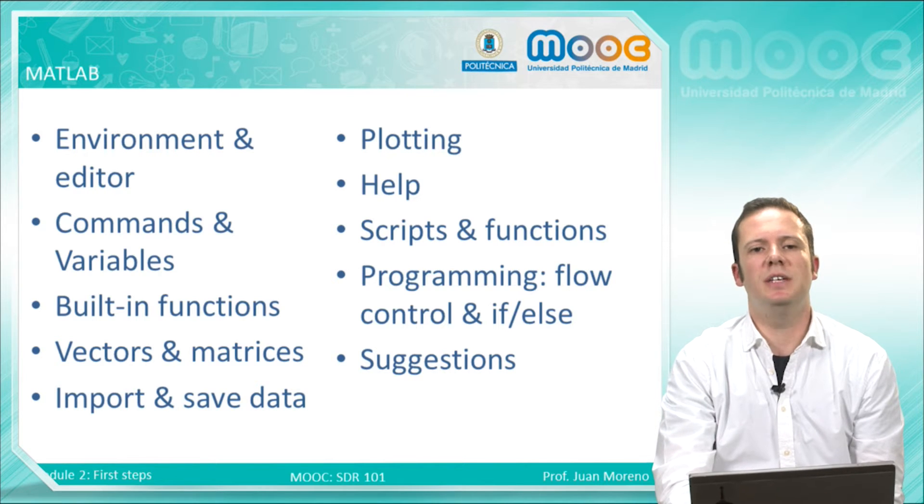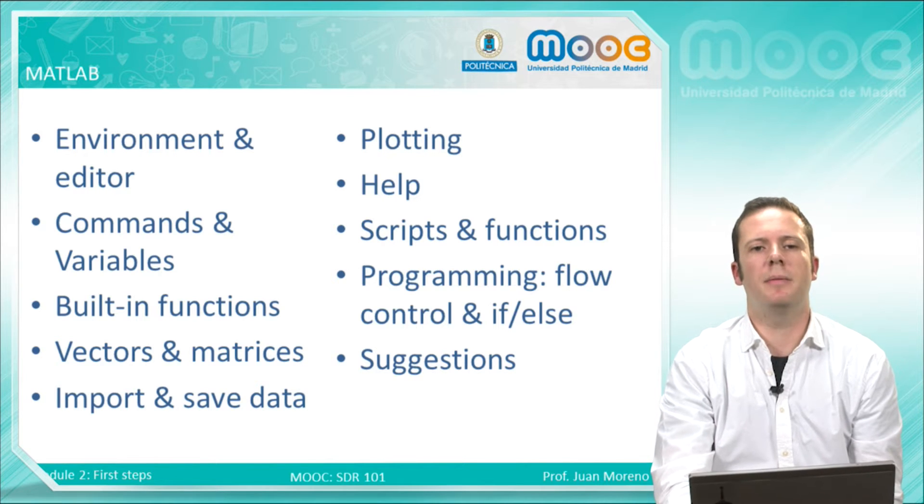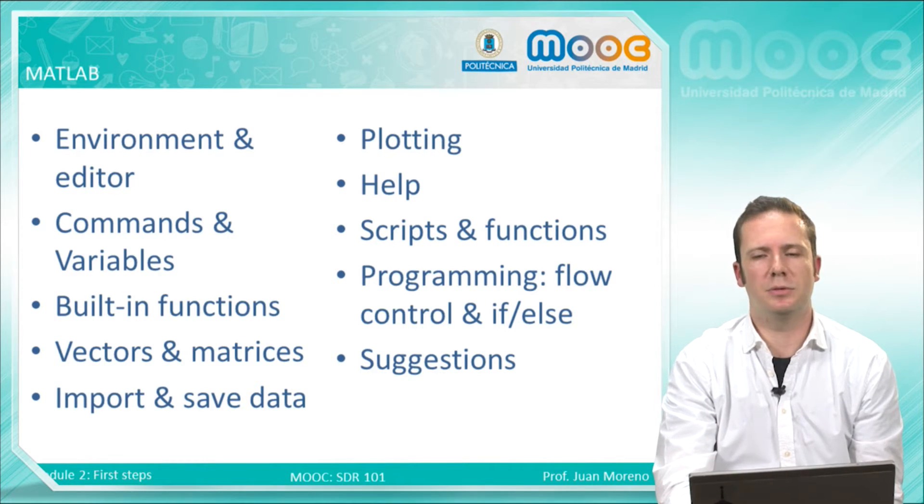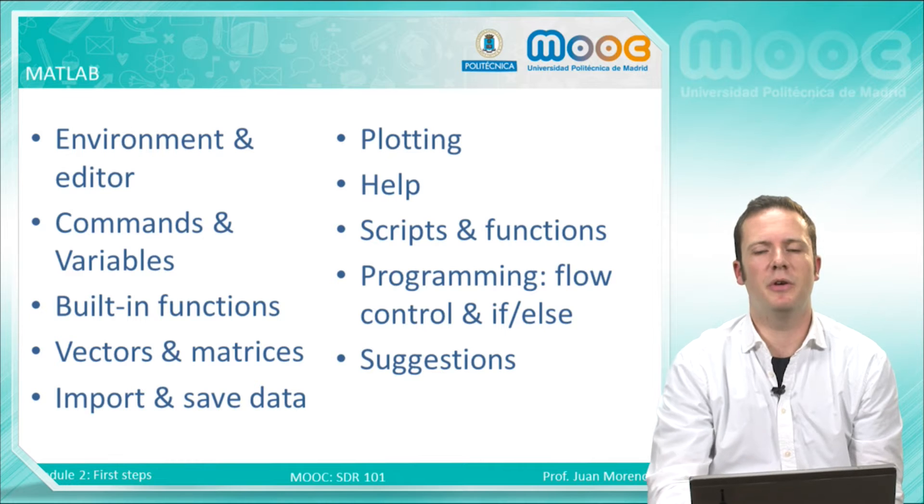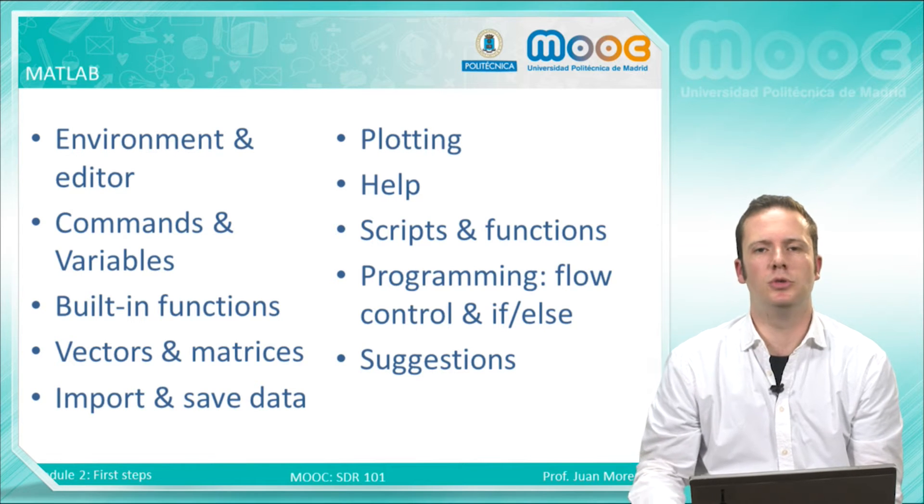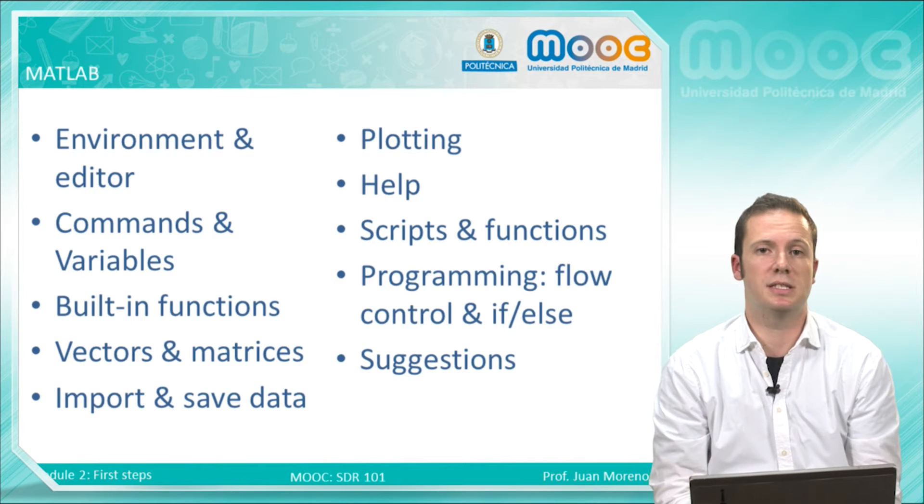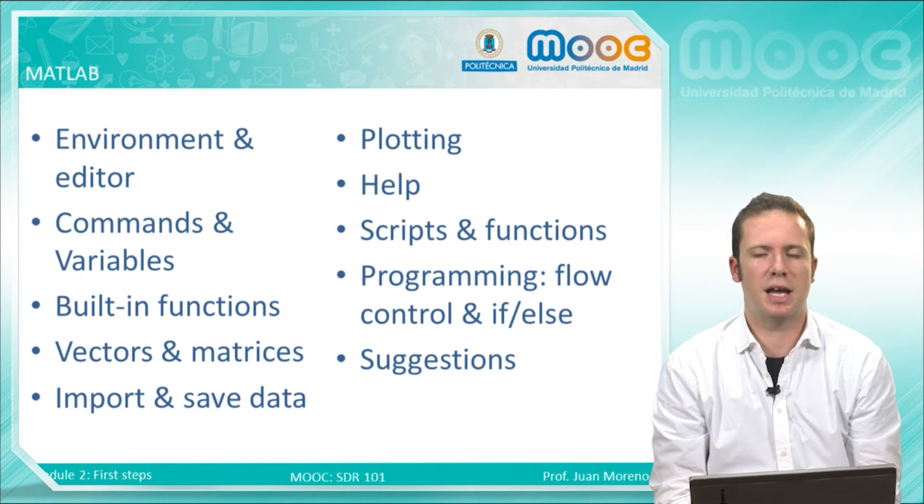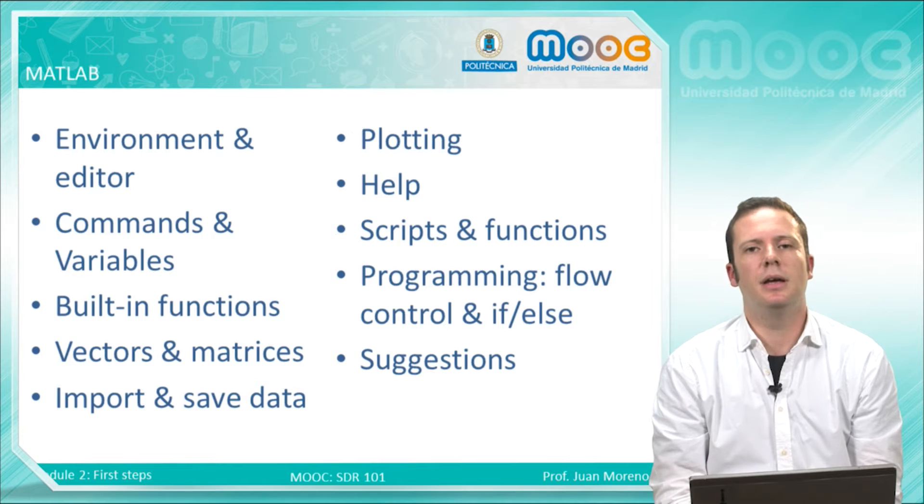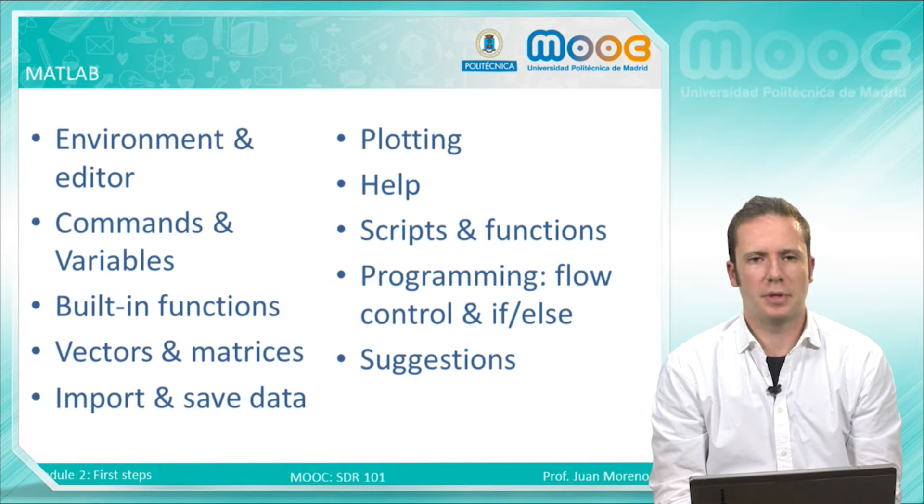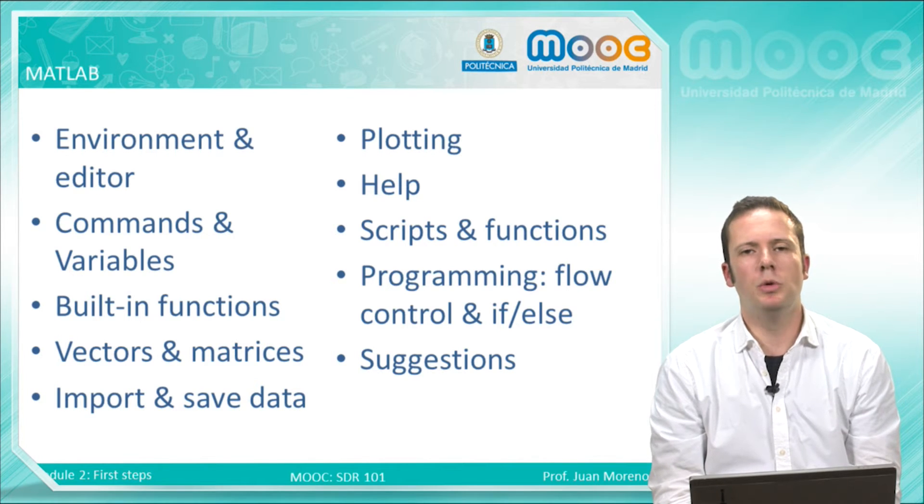In this video, we will learn about the environment of MATLAB, which is a very powerful tool with its own editor.